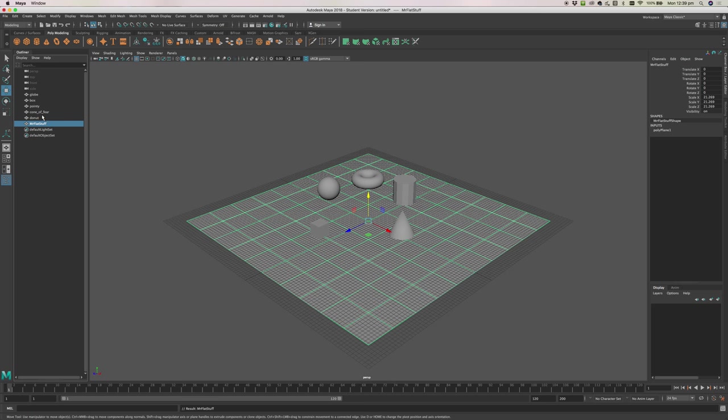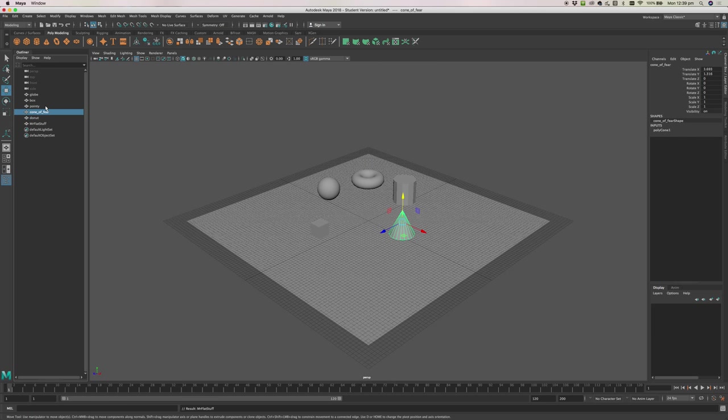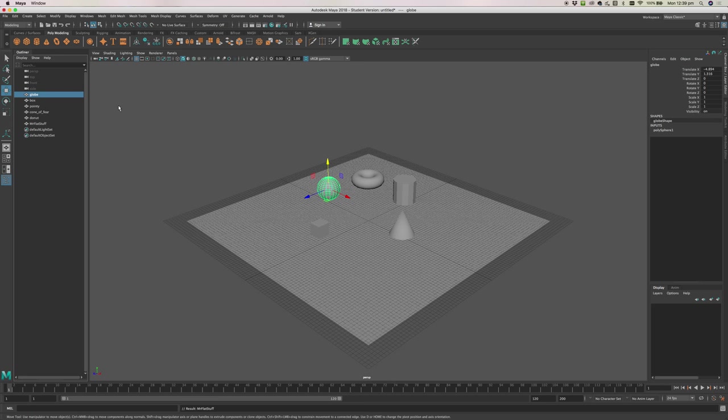Okay, so you can give things names if you want to. And that's the outliner, it's pretty simple to use.